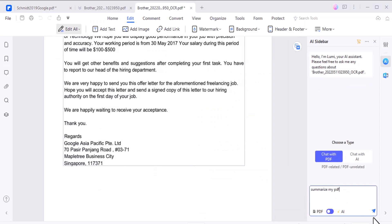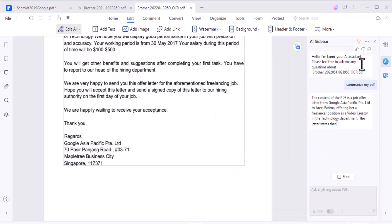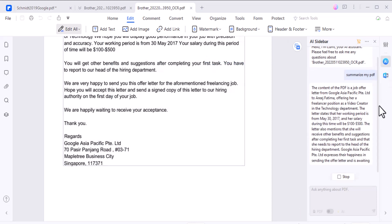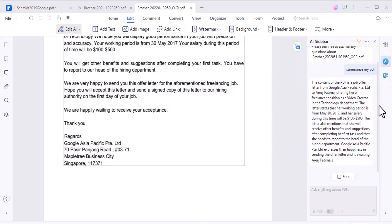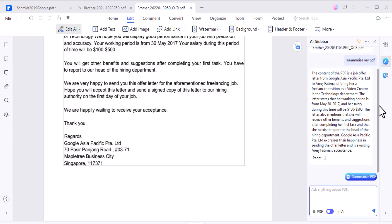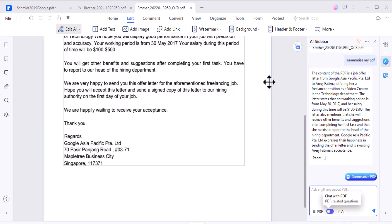PDFelement lets you chat with your PDF file, making it super easy to find information quickly. It's like you can talk with your PDF file and ask questions about it, and it will give you the answer instantly.